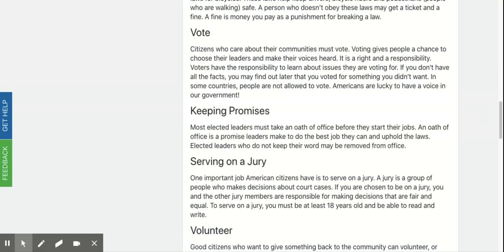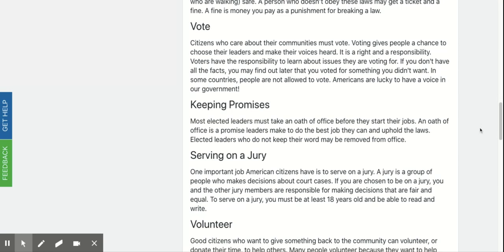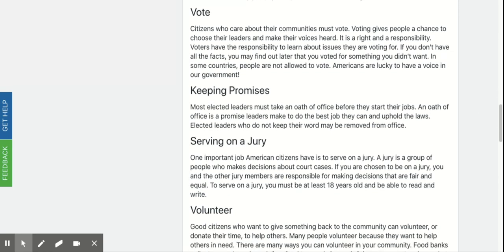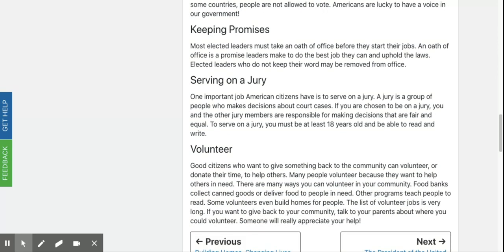Vote. Citizens who care about their communities must vote. Voting gives people a chance to choose their leaders and make their voices heard. It is a right and a responsibility. Voters have the responsibility to learn about issues they are voting for. If you don't have all the facts, you may find out later that you voted for something you didn't want. In some countries, people are not allowed to vote. Americans are lucky to have a voice in our government.